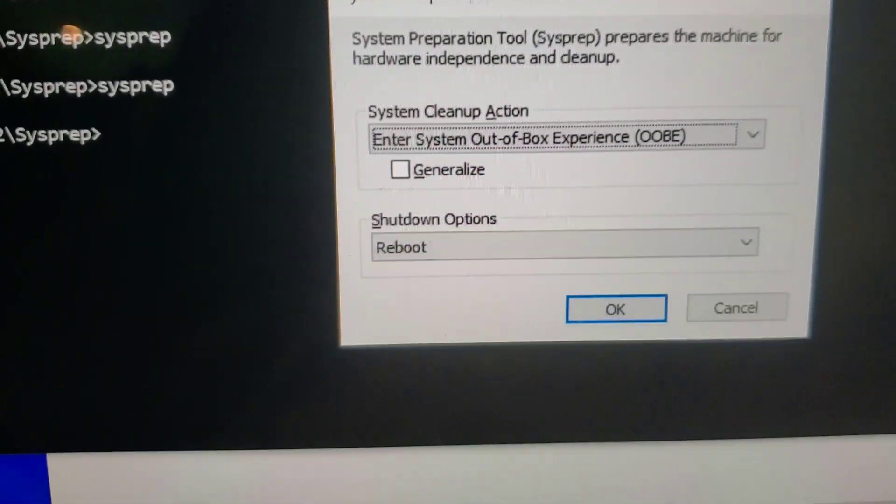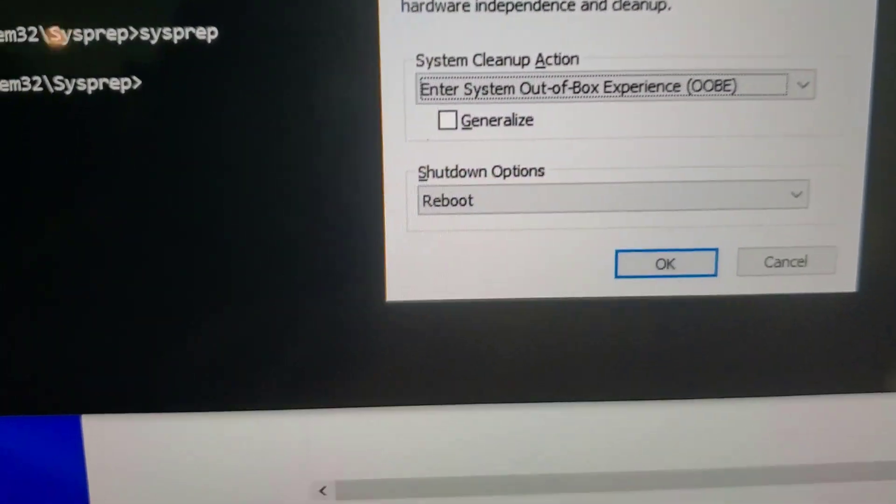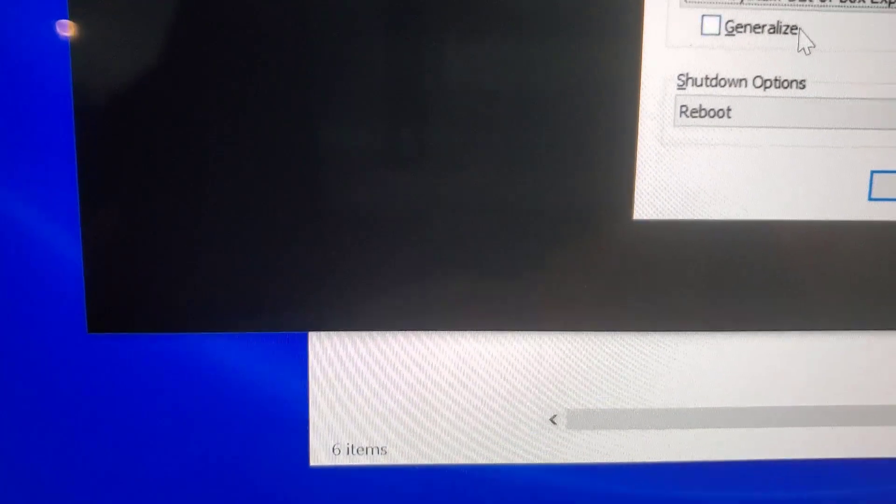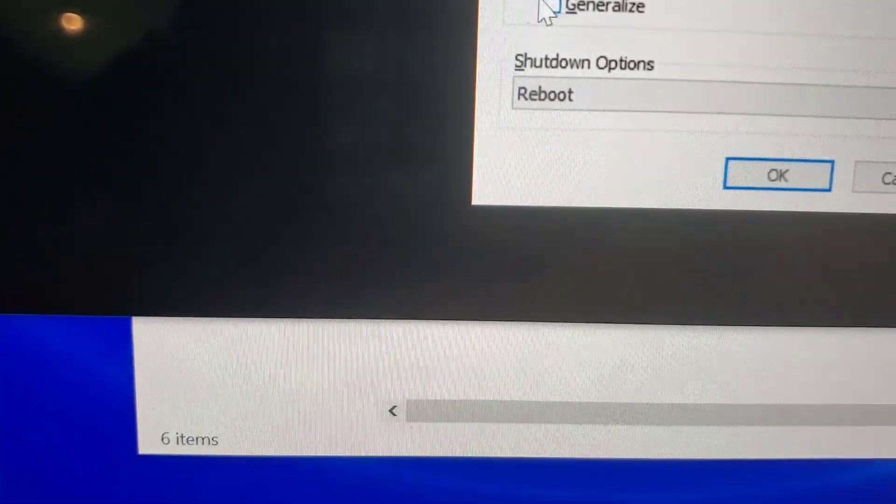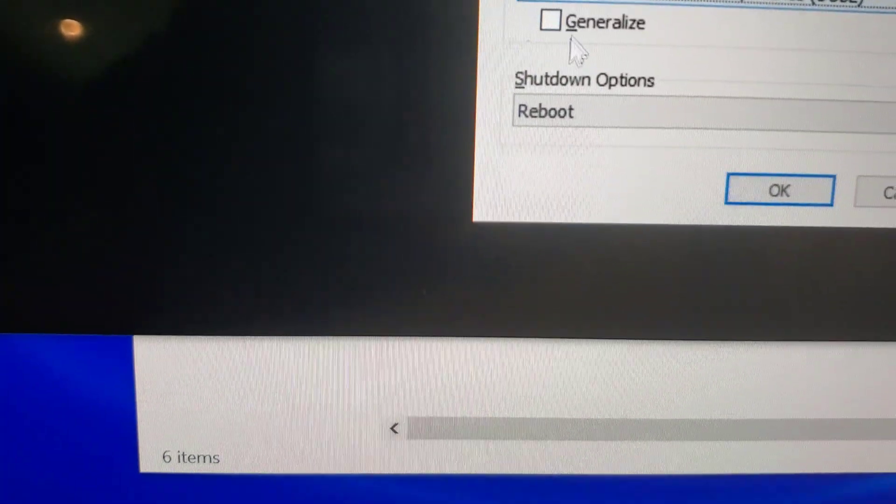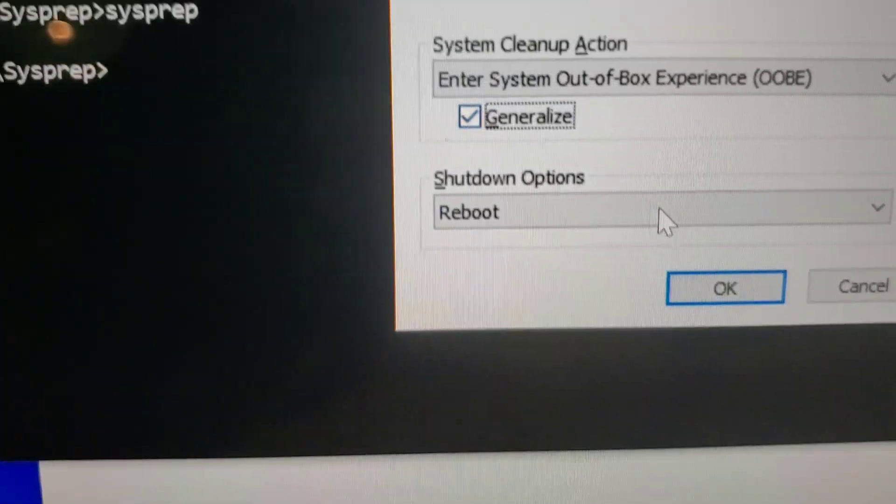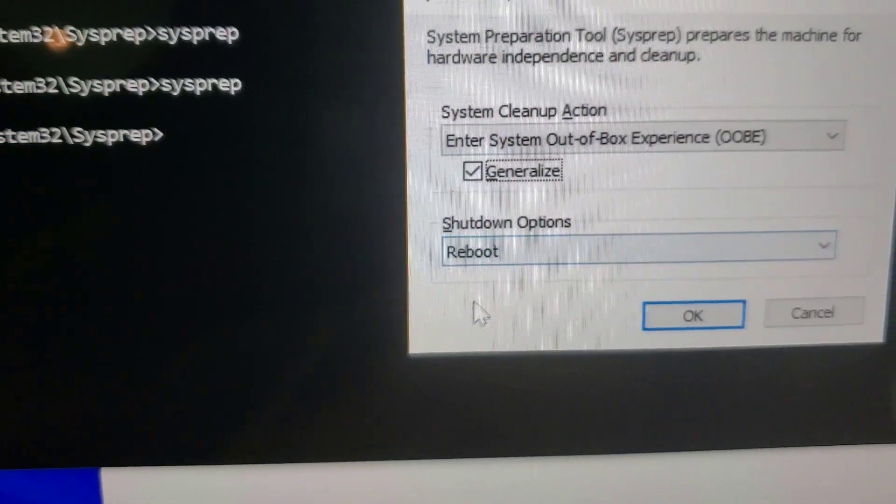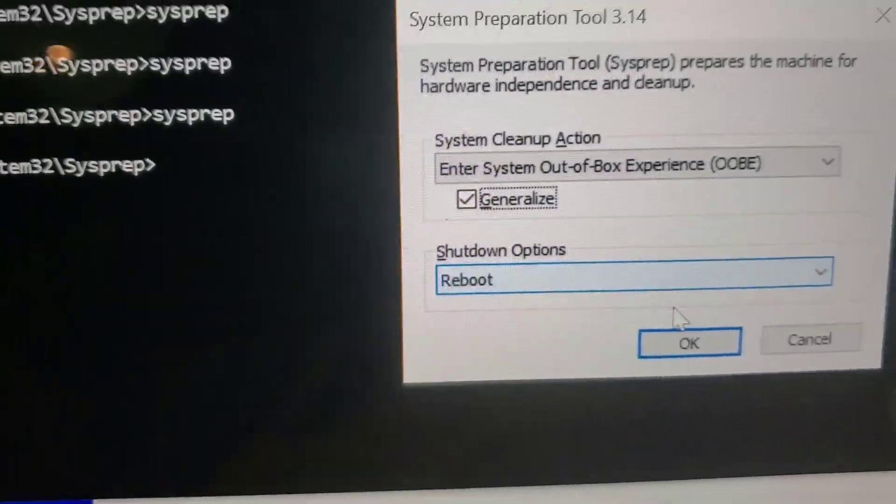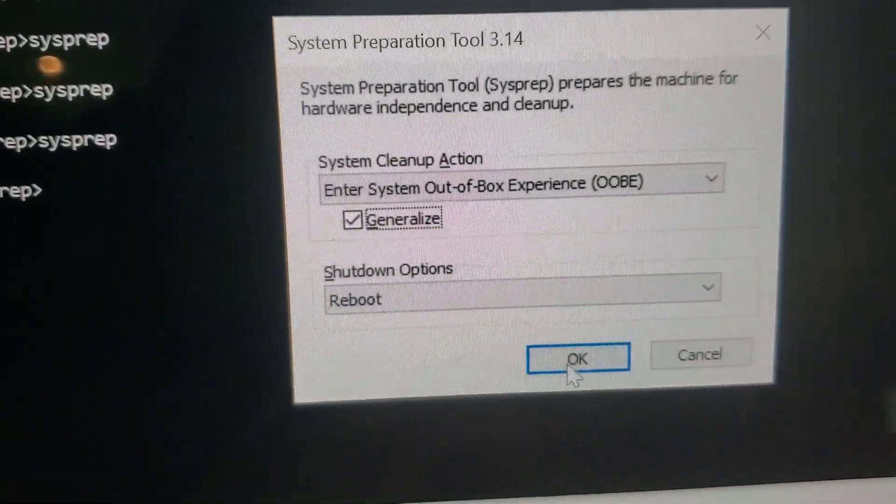I'm going to choose generalize. It's going to reboot. Click OK.